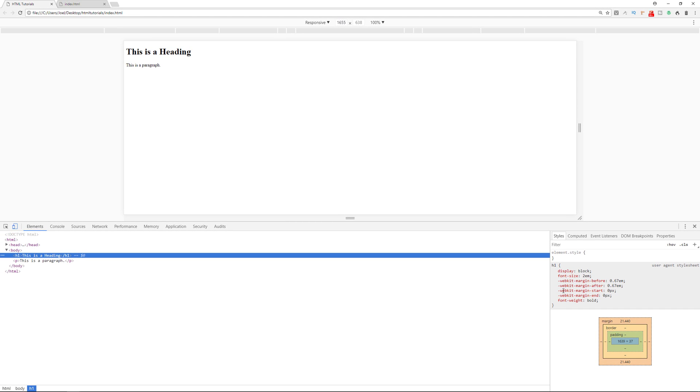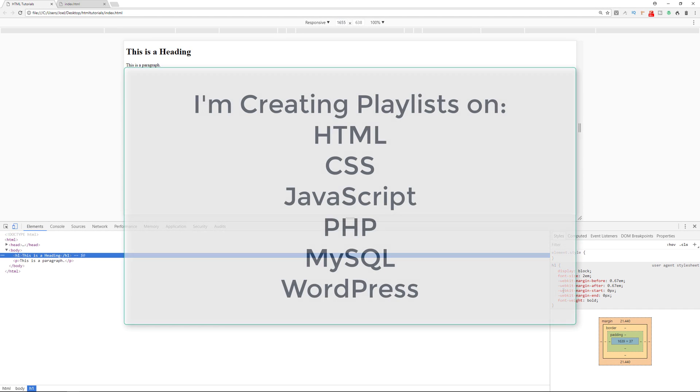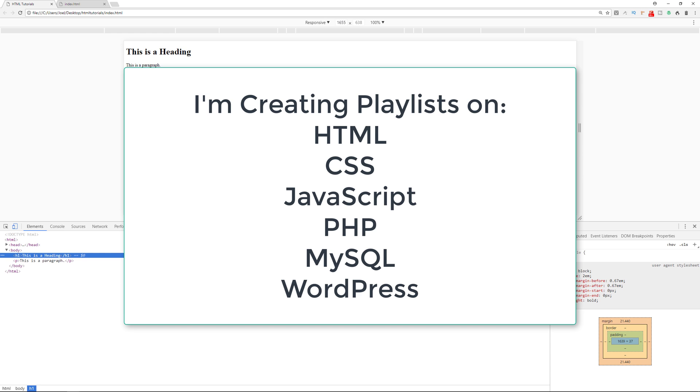In later tutorials, I'll go more into CSS. And then later on, after that, I'll go into JavaScript. And we're going to be building this up gradually.